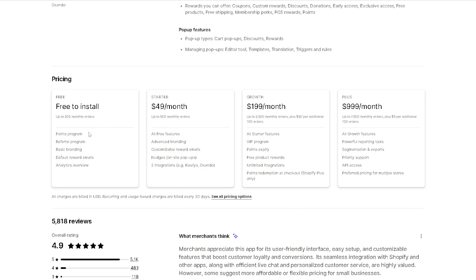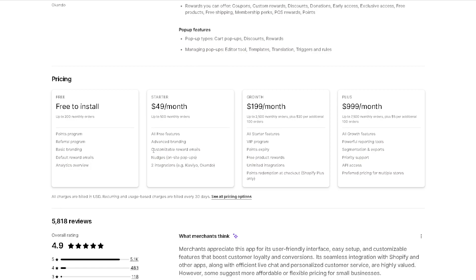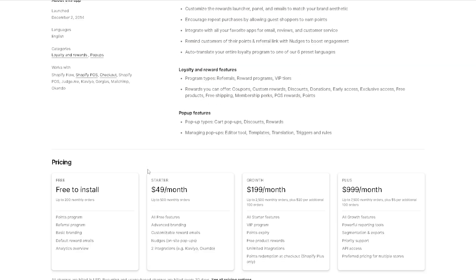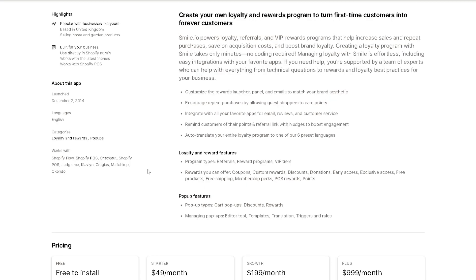The thing is, you have a flexible free plan, free to install for up to 200 monthly orders. But if you want to scale up, you might want to take advantage of the starter plan, which is $49 per month. You can have two integrations to Klaviyo and Okendo, nudges on-site and pop-ups, customizable reward emails, and advanced branding, all free features for you. If you are interested to know more, you might want to check here for the link and read the 5,000+ reviews from this app.